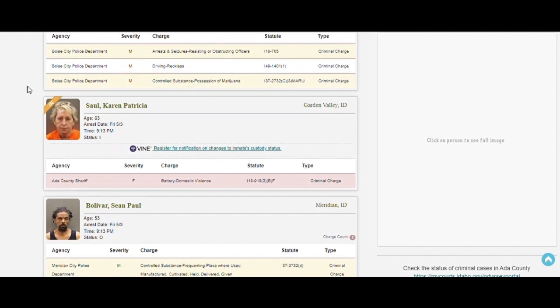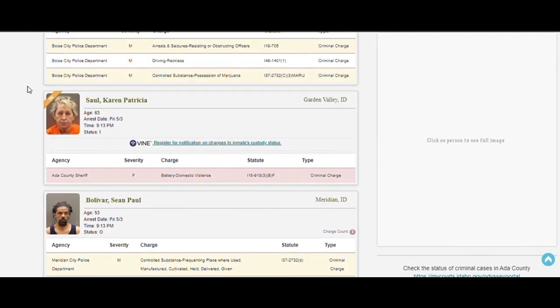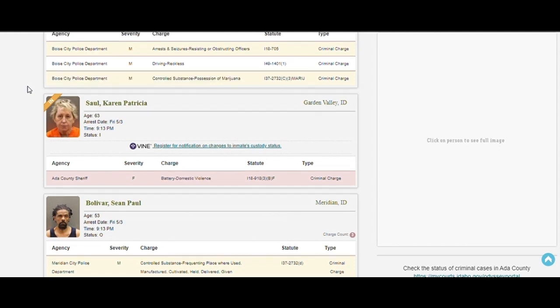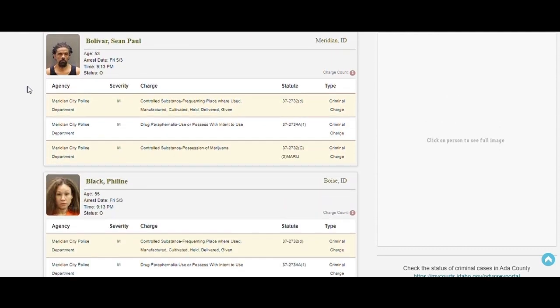Lot of pot. 63 years old and she beat the shit out of someone in her own house, I guess. Felony. She must have been pissed off. 63 years old. You don't want to go to jail for that. 9 PM. It was like dinner time.